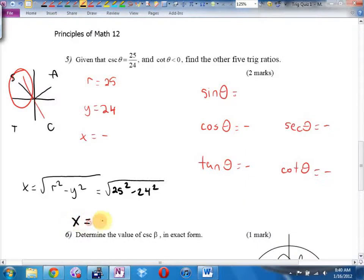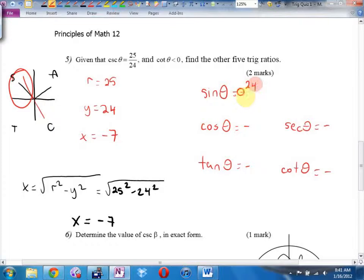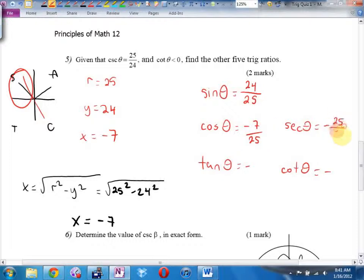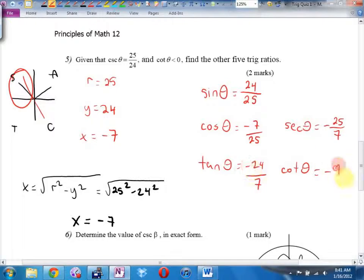And now it's fill in the blanks. Sine is y over r. Cosine is x over r. Secant is r over x. Tangent is y over x. And cotangent is x over y.